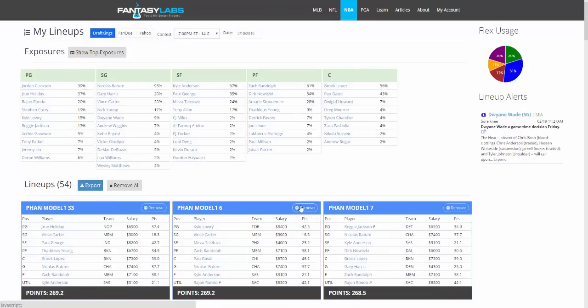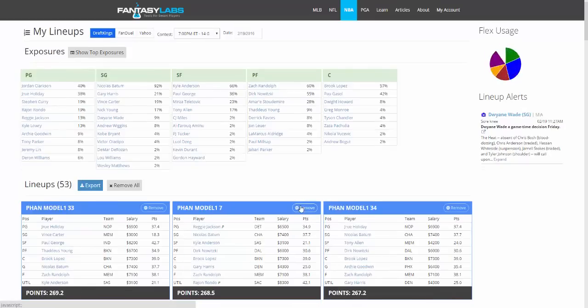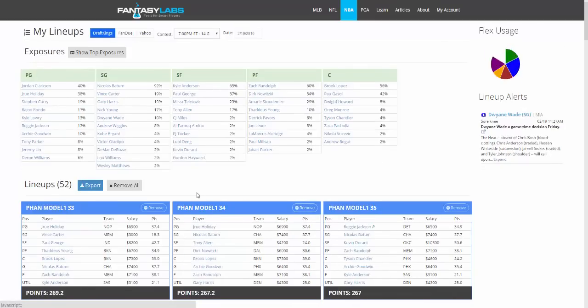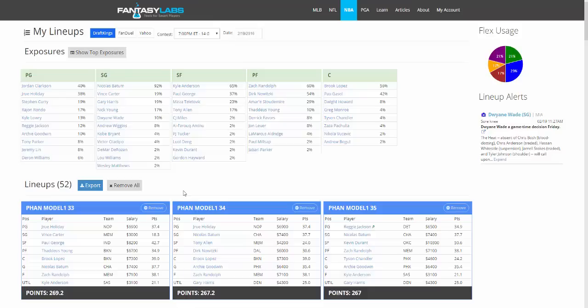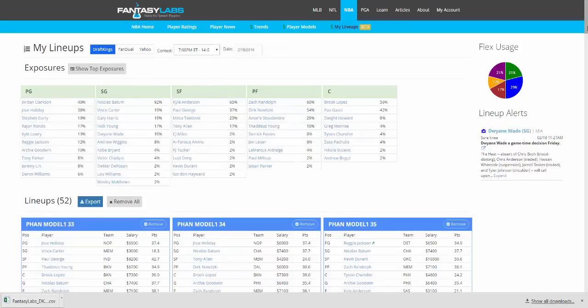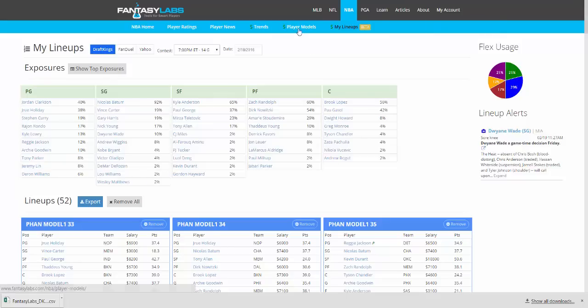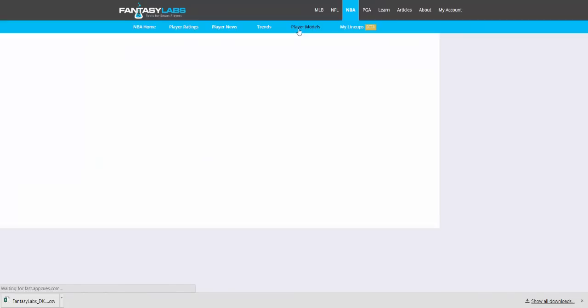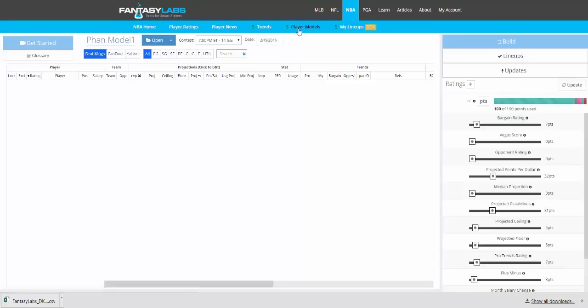We can also enter these into FanDuel or DraftKings almost immediately with the export tool. When you click Export, you'll get a CSV file. You just upload that to the sites. If you don't know how to do that, we have a couple videos that can show you how. And then you have all of these lineups that you created in seconds already on the site.